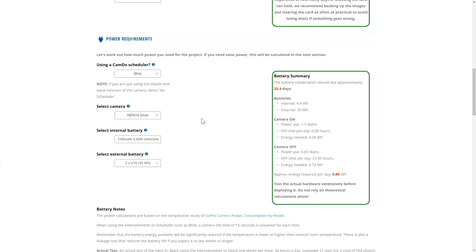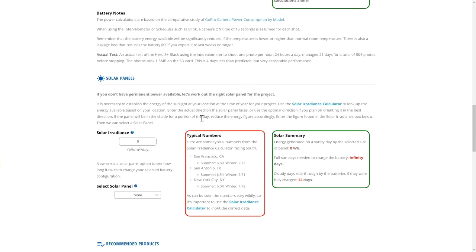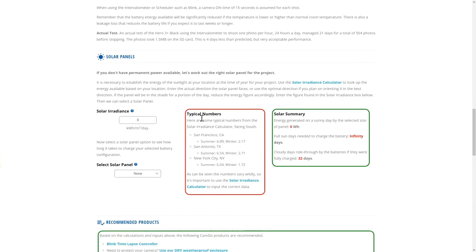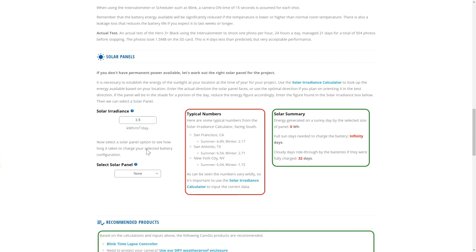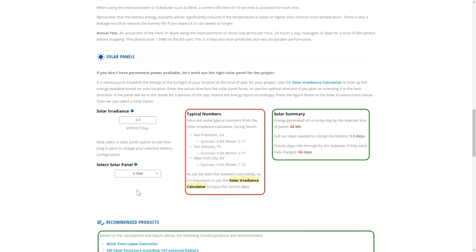If solar is an option, you can move to the solar section. Here example values for solar irradiance are shown in a few locations. You may use these numbers to approximate the solar energy in your area, or use the link to the solar irradiance calculator to determine accurate values for your specific location. Selecting the size of your solar panel will update the summary to show how many days of sunlight are needed to fully recharge all battery packs if they were to be fully depleted.